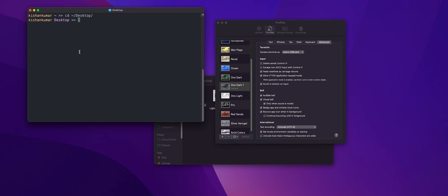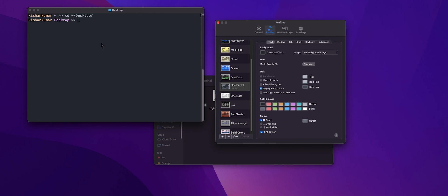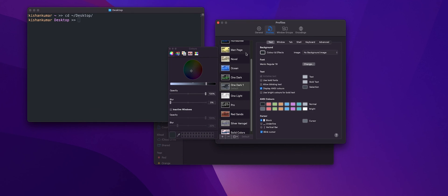We need some finishing touches. For example, I usually like the background to be a bit transparent. So let's click on the background color and effects and reduce the opacity to let's say 70 percent.